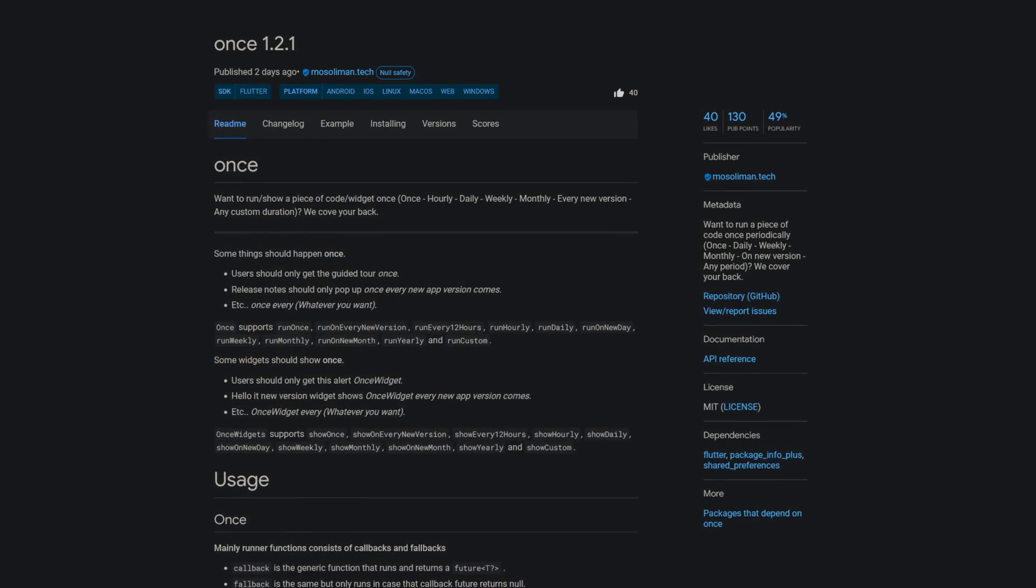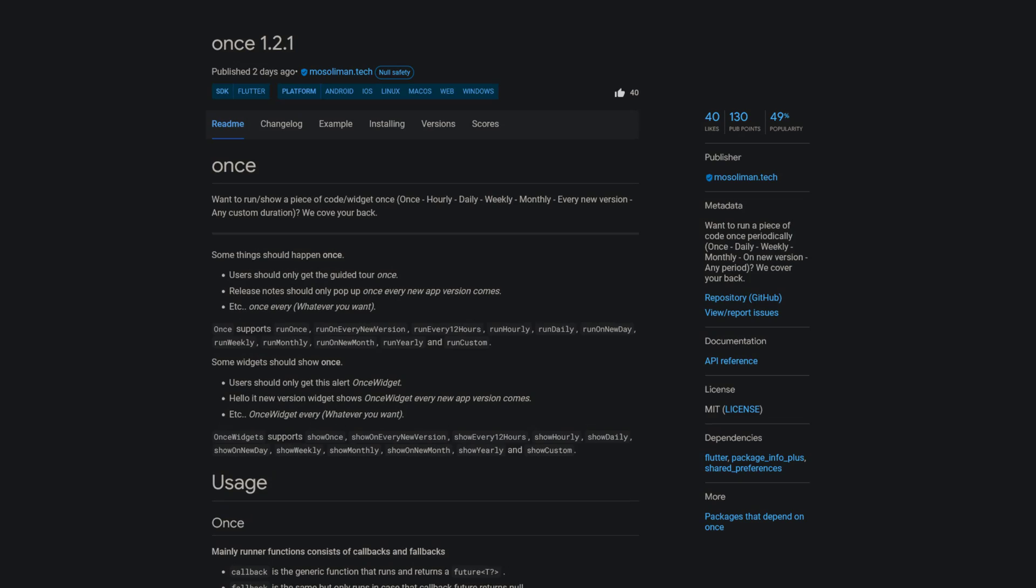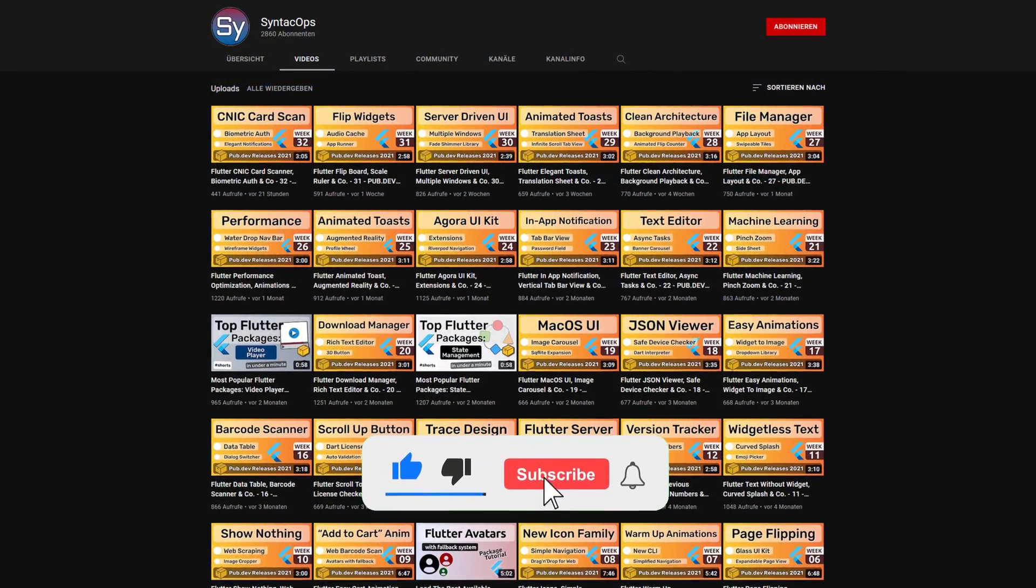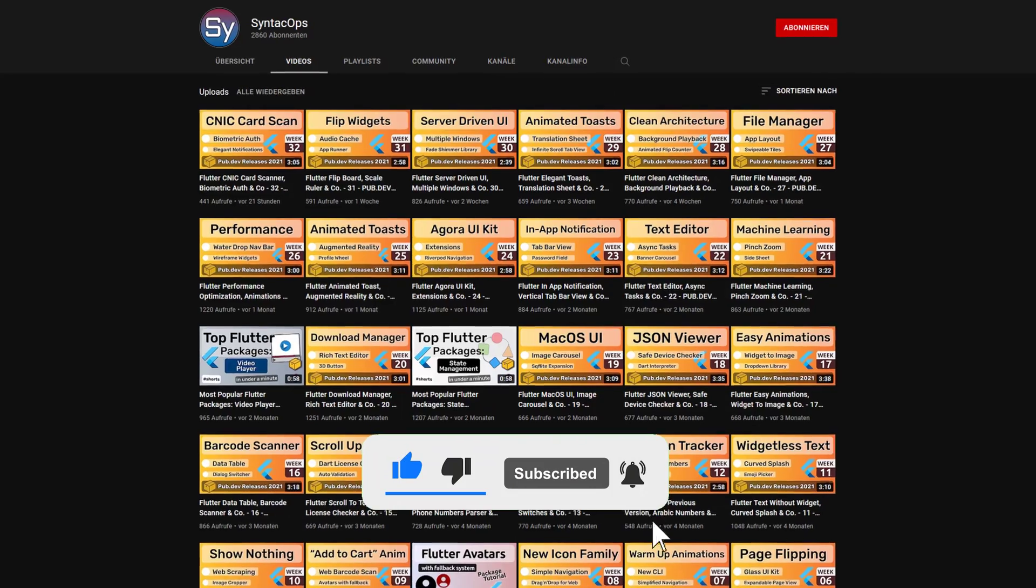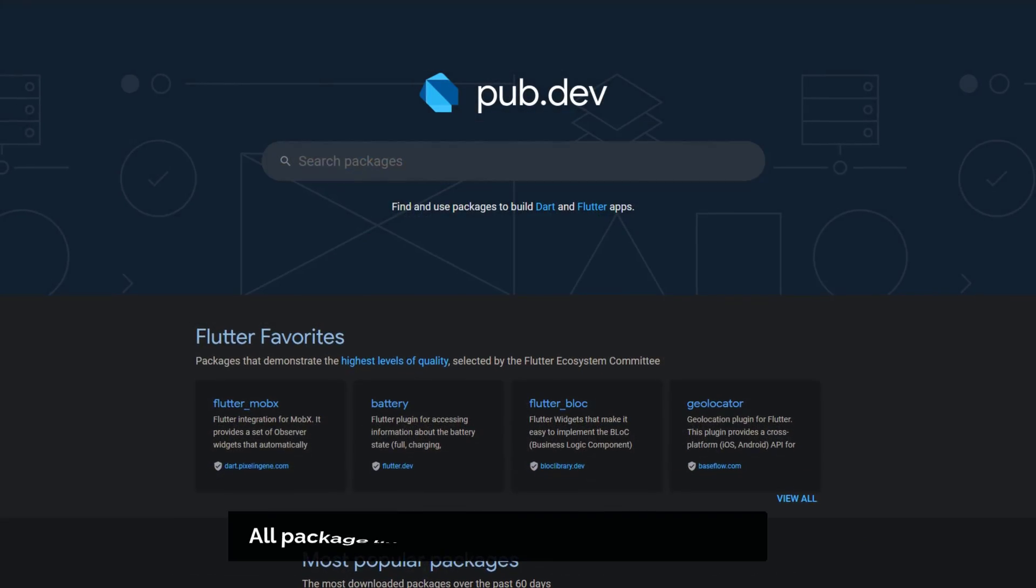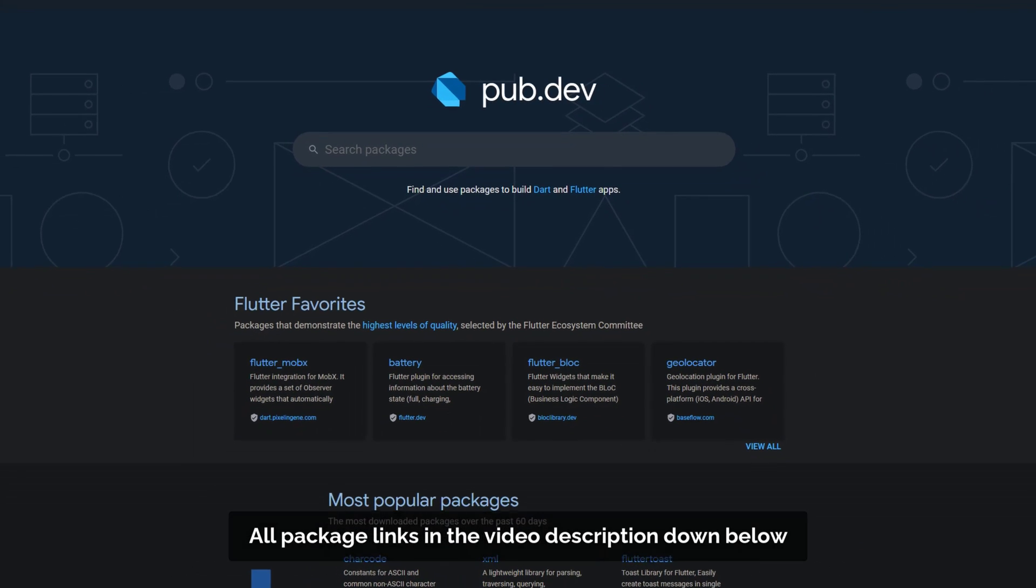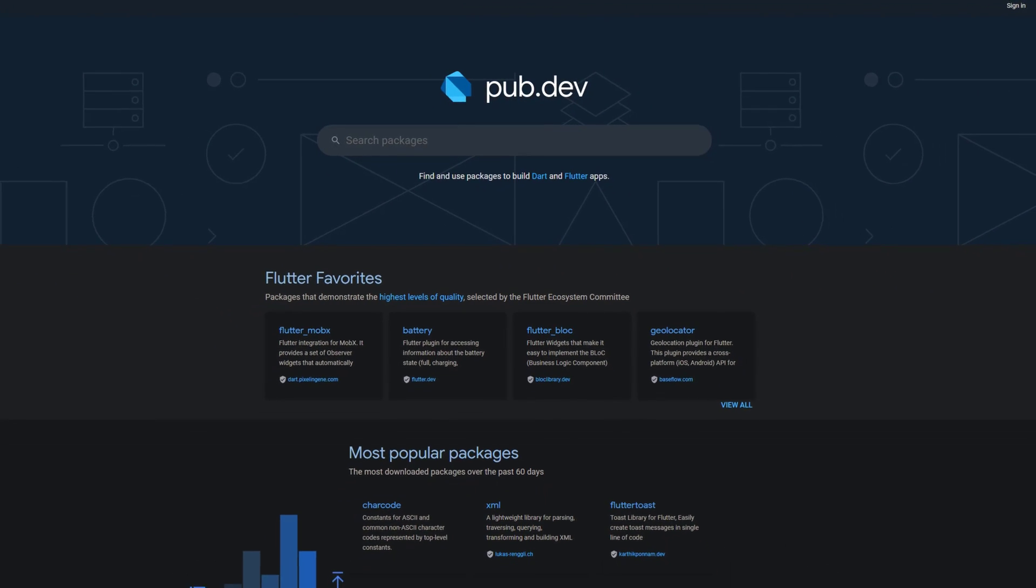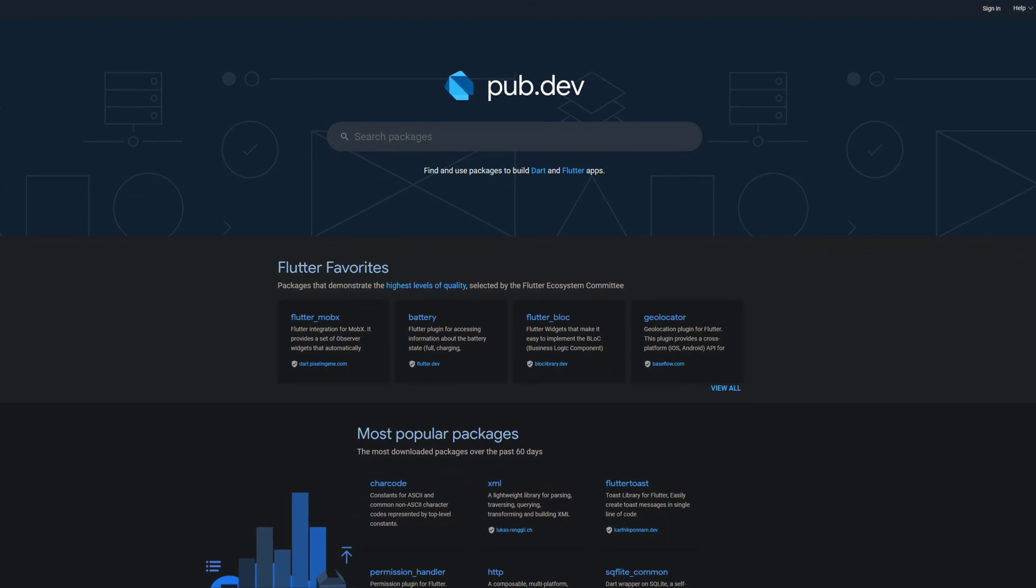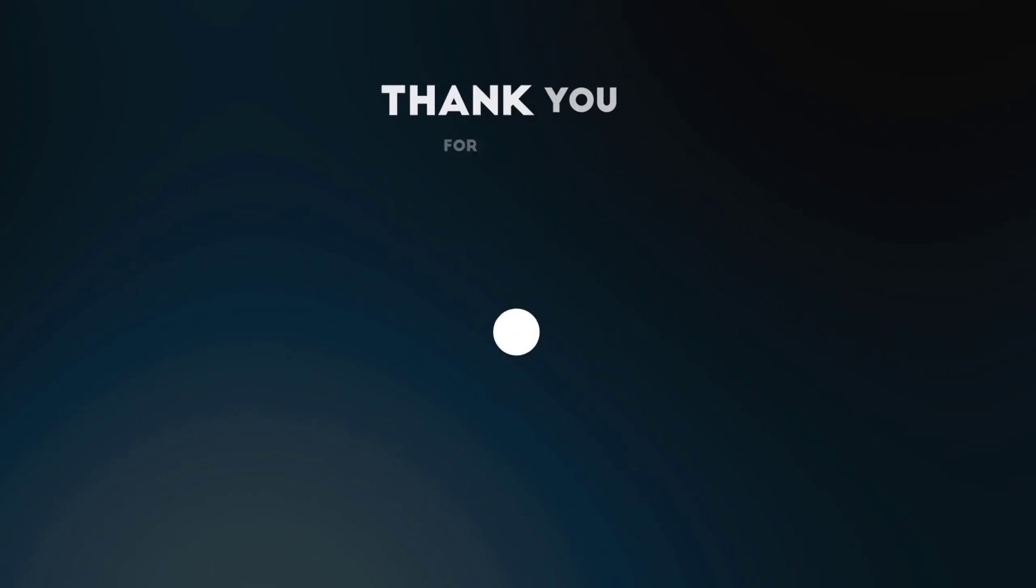If you enjoyed this video and want to support me and my channel, please like, share and subscribe. Also make sure to support the developers of those awesome packages by hitting the like button on the documentation page. Those were the top 10 of the week. Thank you very much for your attention. Have a great week and see you soon.